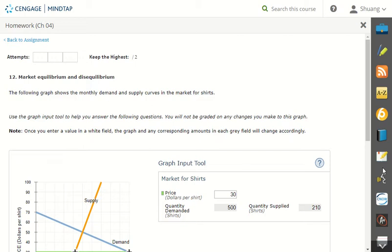And then remember this: demand is always going down, supply is always going up, so eventually they will meet. So wherever the intersection is, that is our market equilibrium.